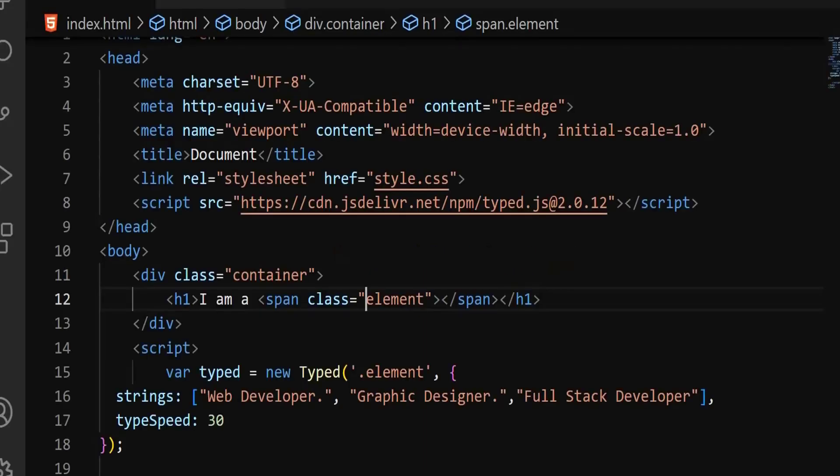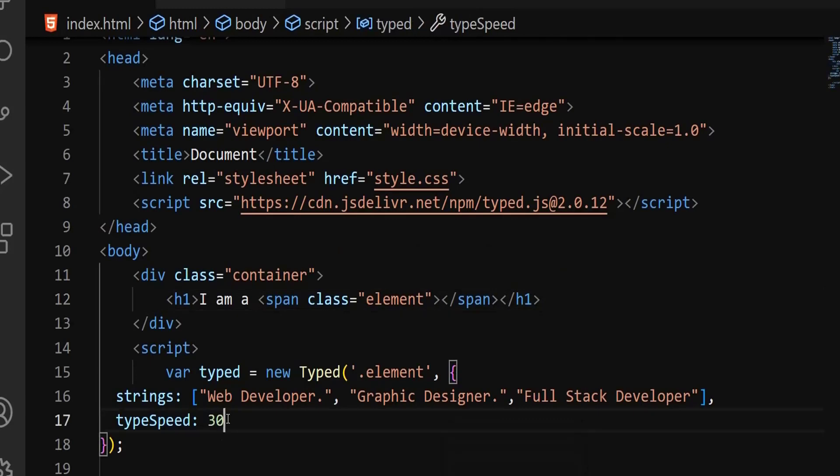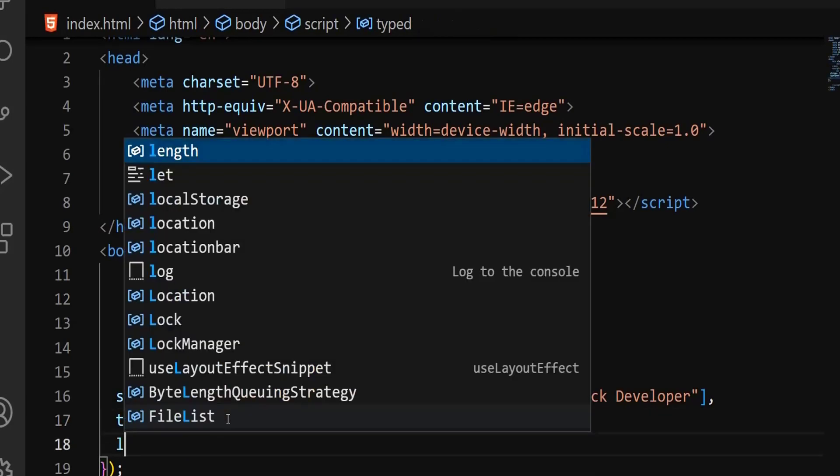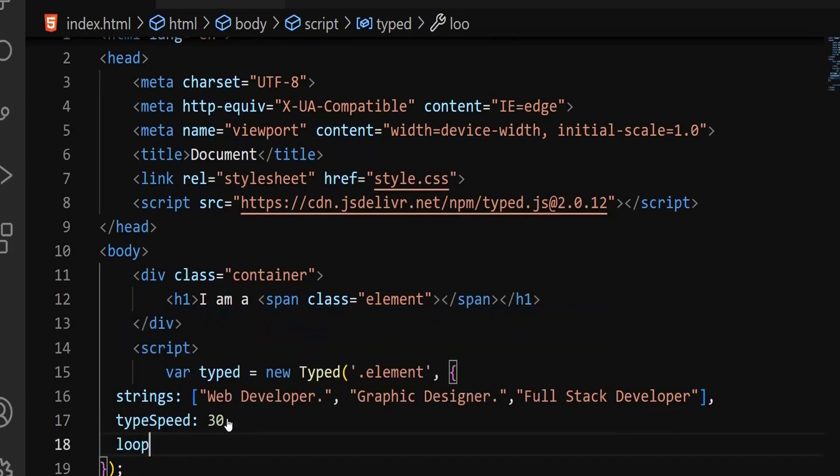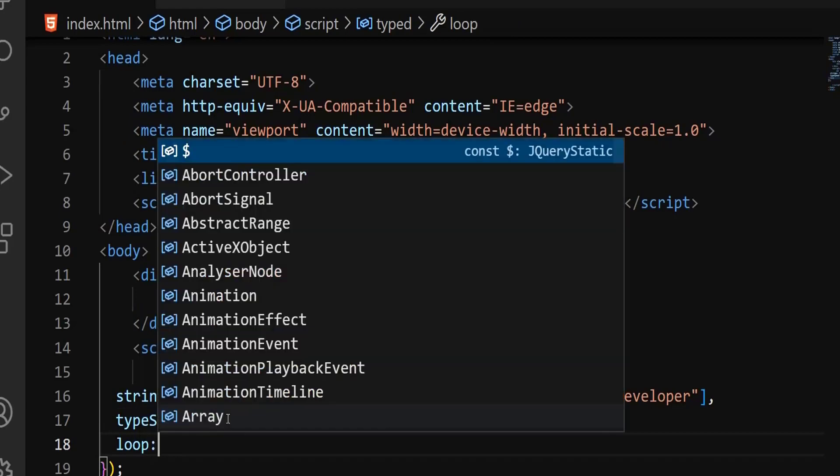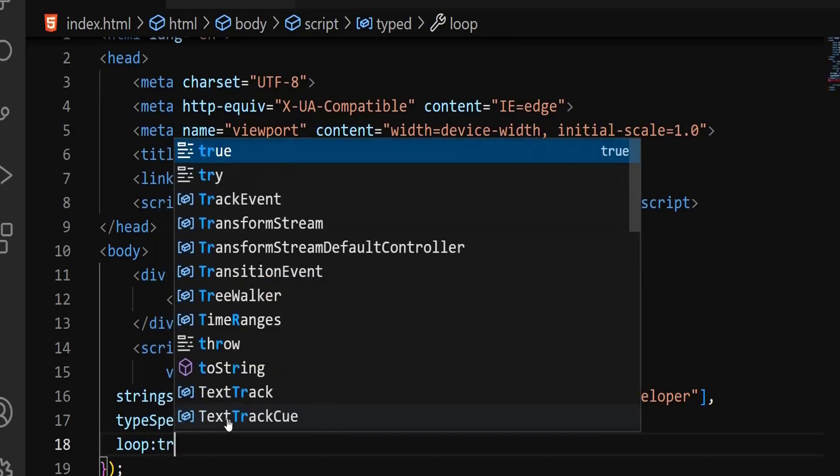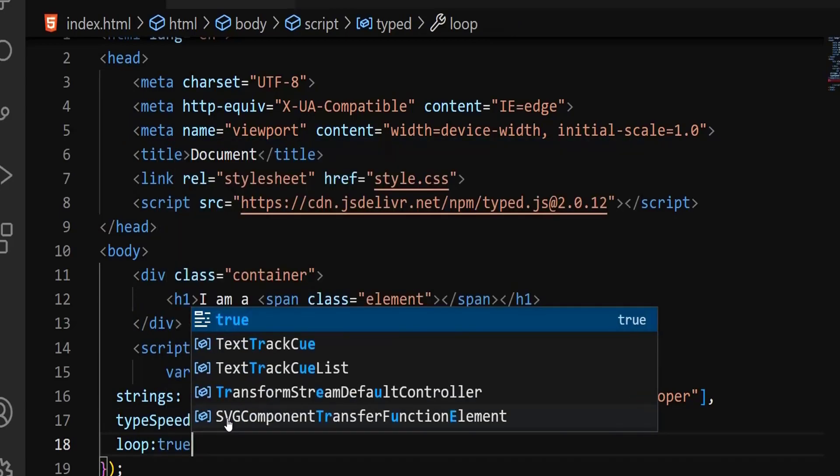I want it to be continued. So if you want it to be continued, put a comma here and say loop. And then this loop has to be true. What does that mean? Yes, I want that particular thing to be continued. Save, go there and refresh. Web developer, graphic designer, full stack developer. Again, it has gone back to web developer.